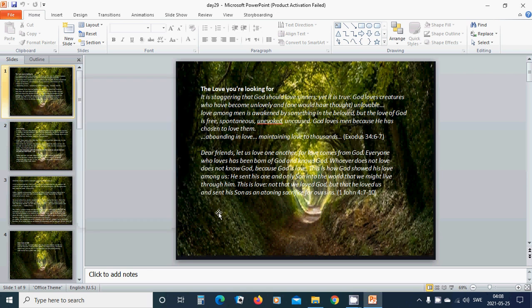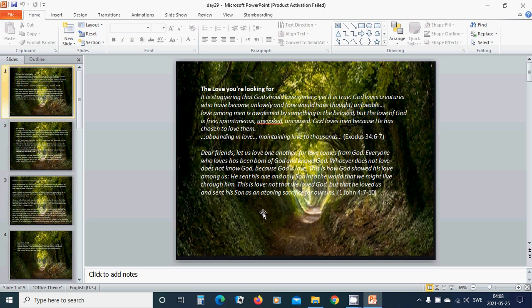The love you are looking for. It is staggering that God should love sinners, yet it is true. God loves creatures who have become unlovely and one would have thought unlovable. Love among men is awakened by something in the beloved, but the love of God is free, spontaneous, unevoked, uncaused. God loves men because he has chosen to love them, abounding in love, maintaining love to thousands.